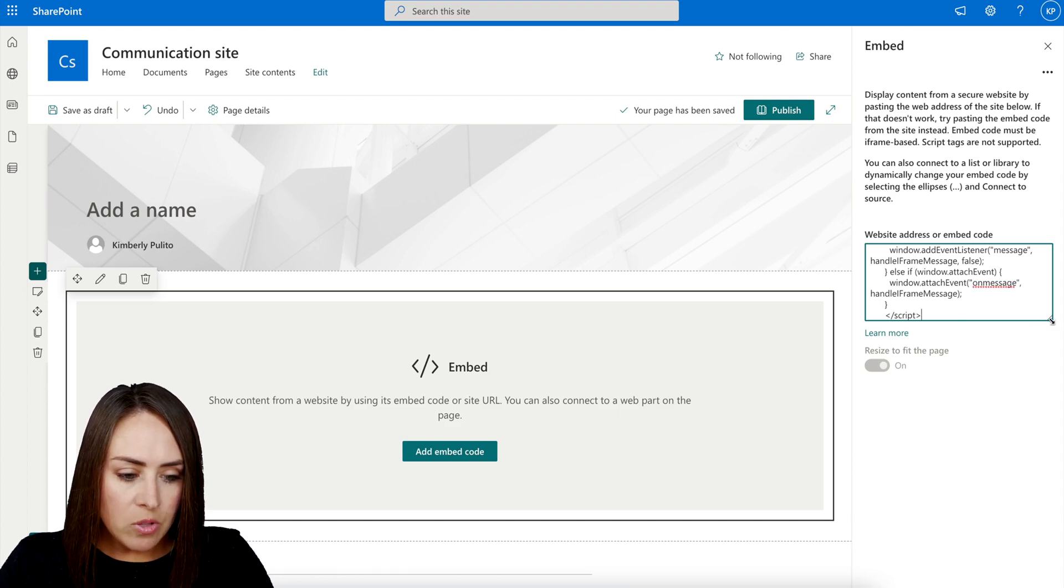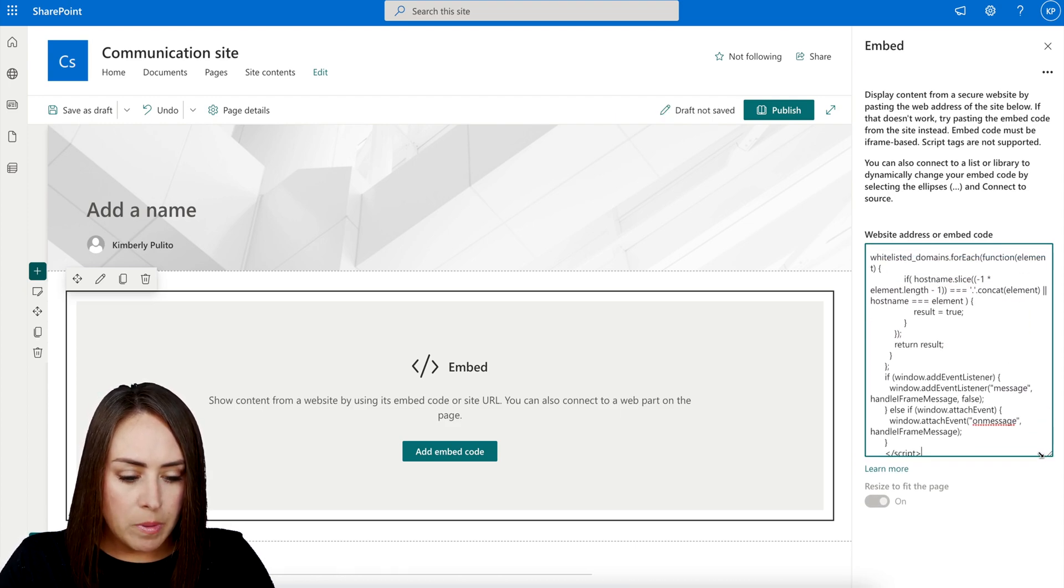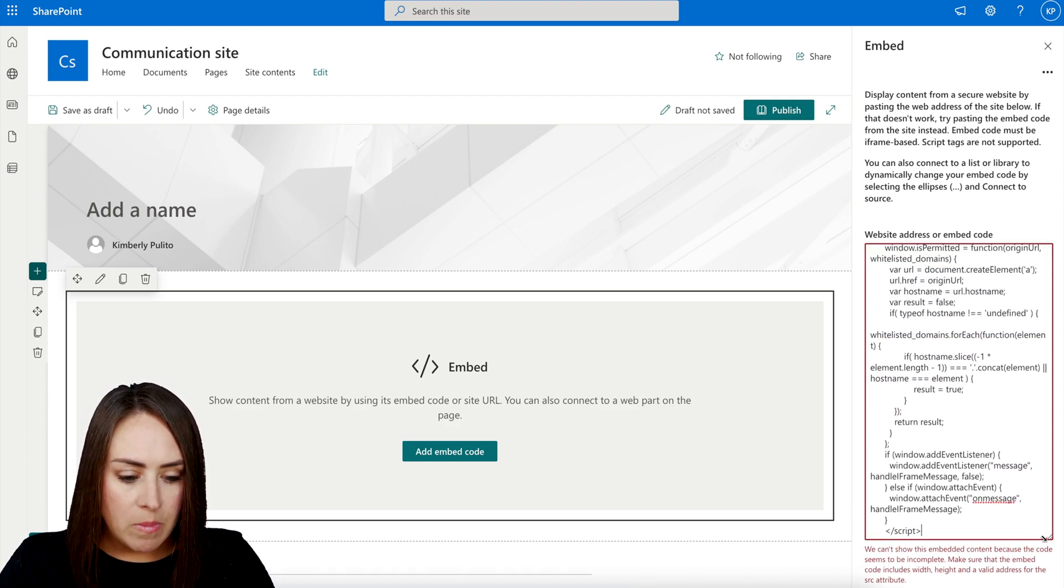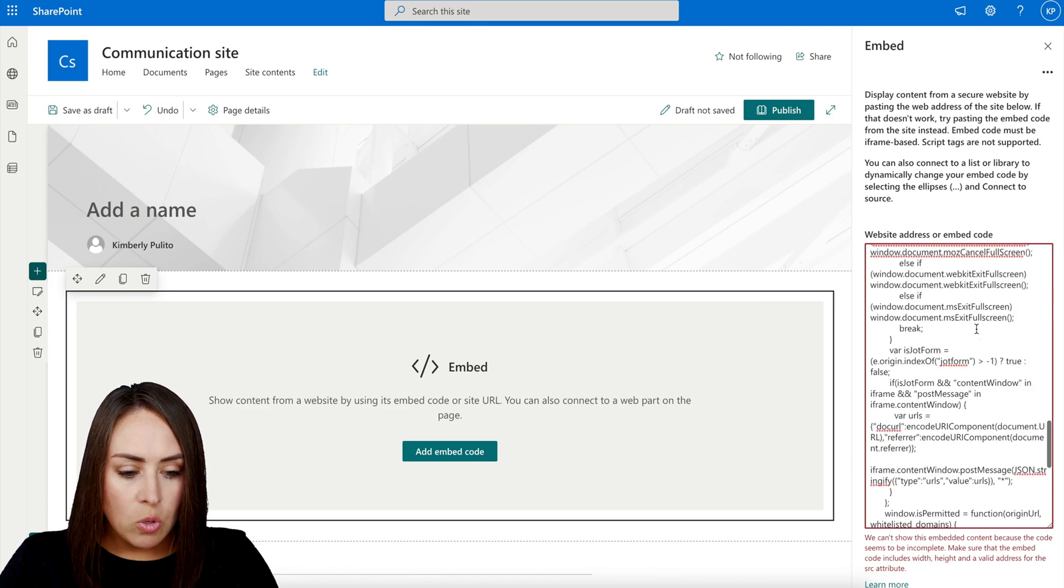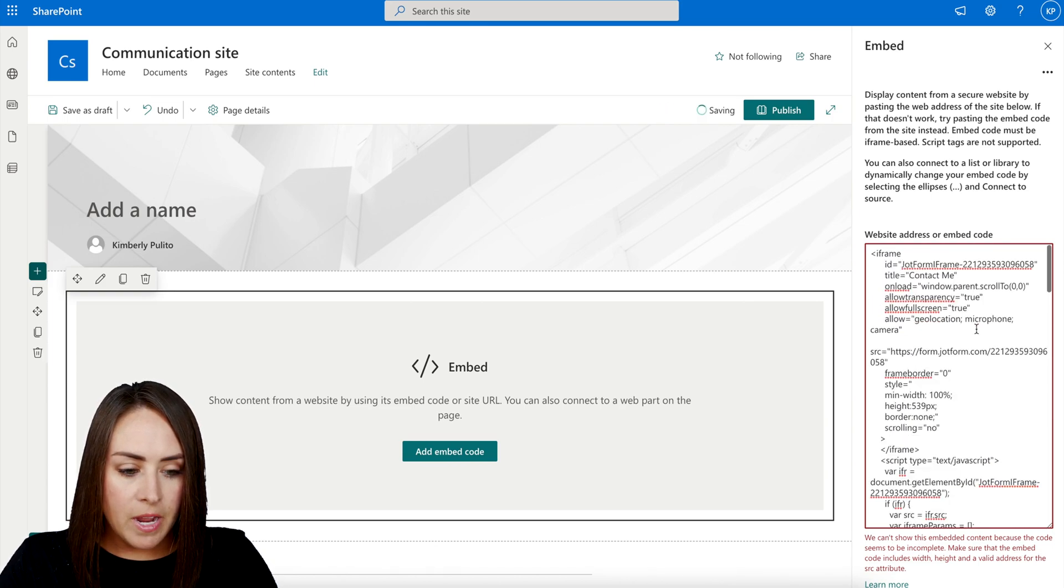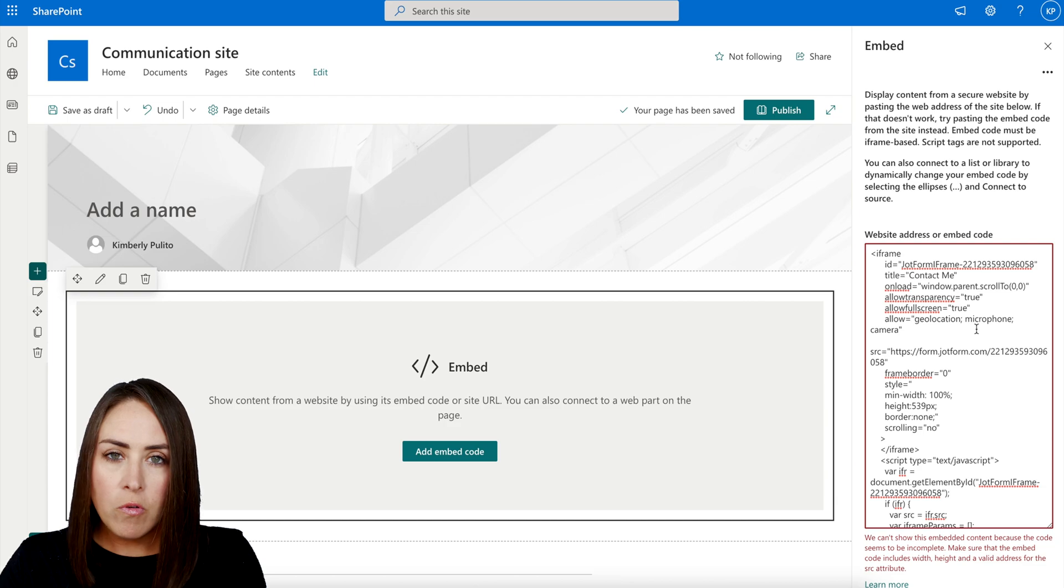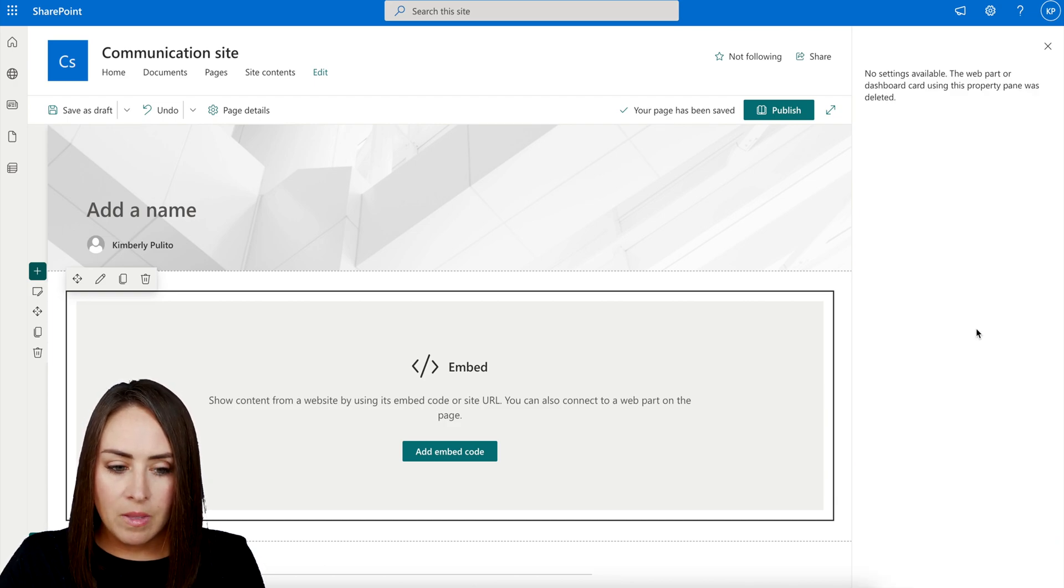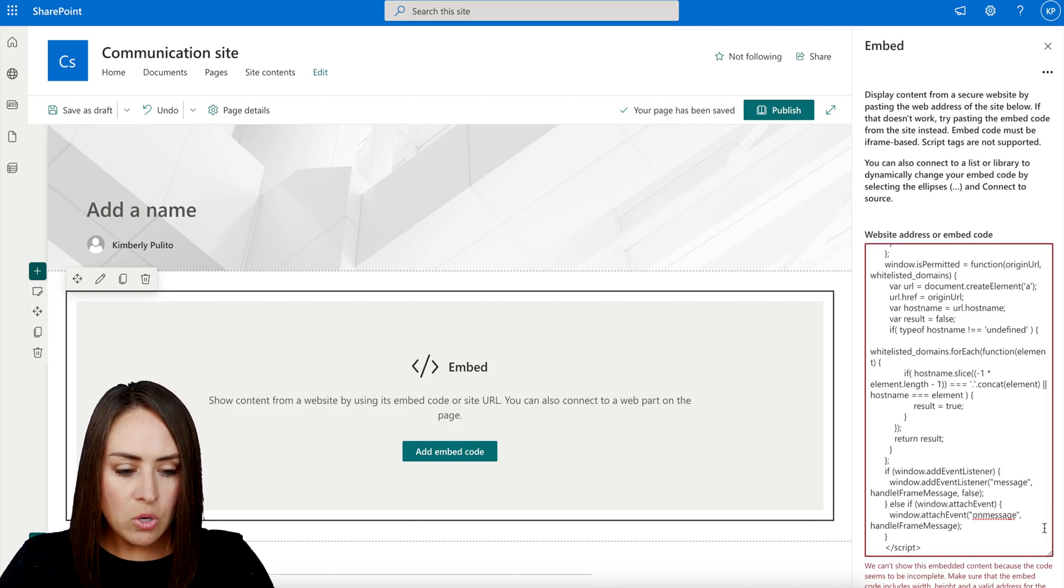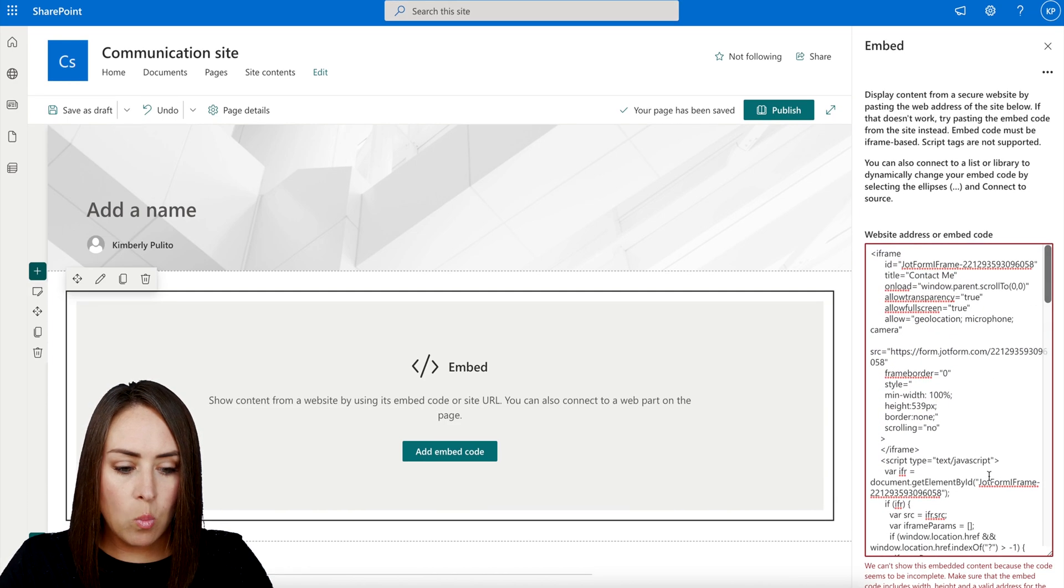And then down in the right hand corner, I'm going to make this a little bit bigger so we can see more of it. And then I'm going to scroll up to the very top. And then from here, right before we pasted it in, actually, I'm going to scroll all the way up to the very top.